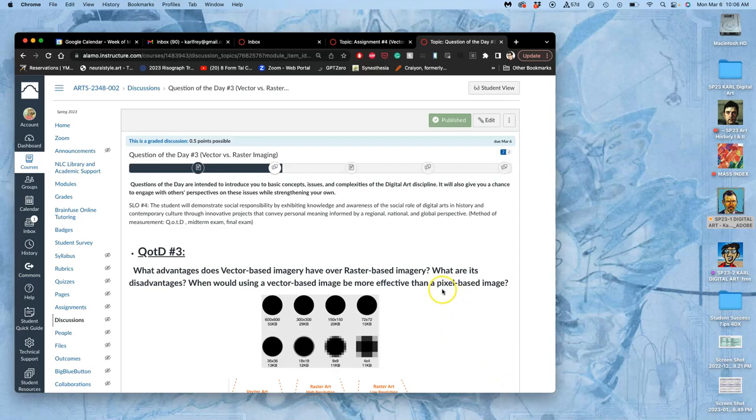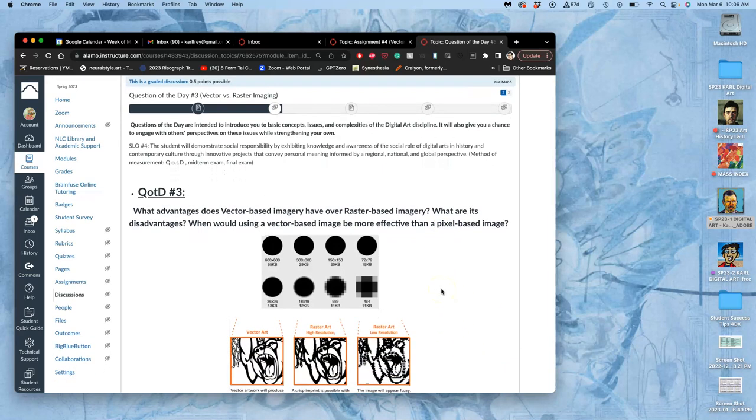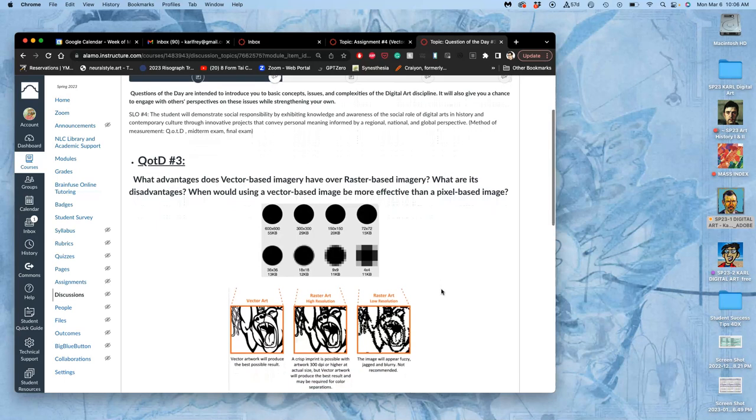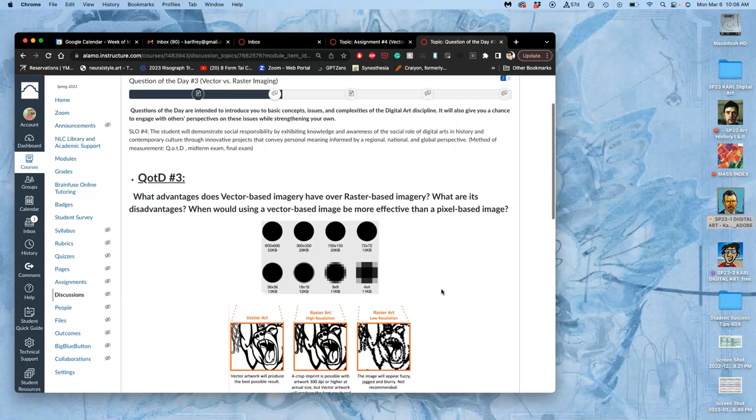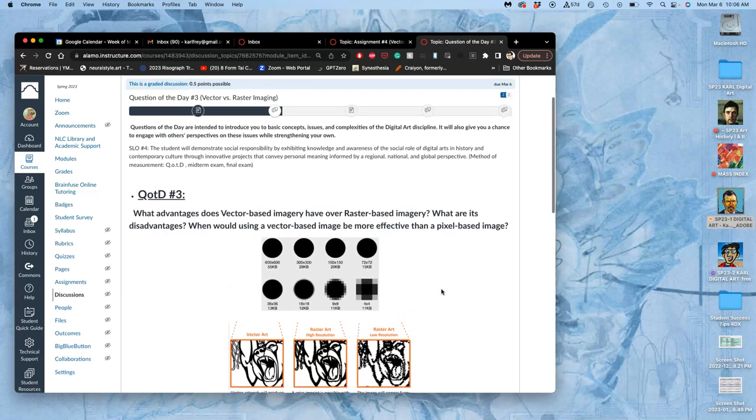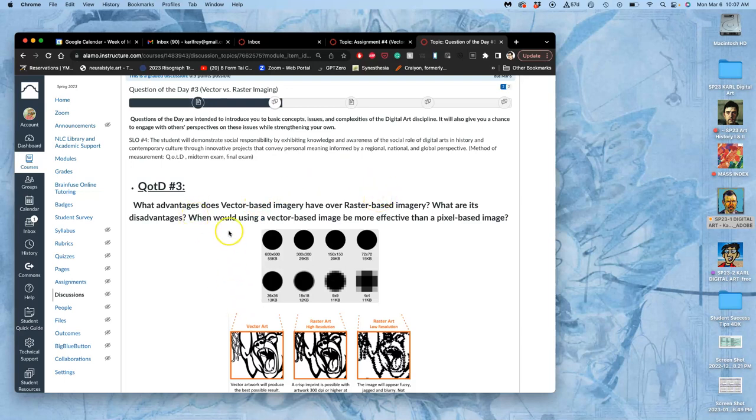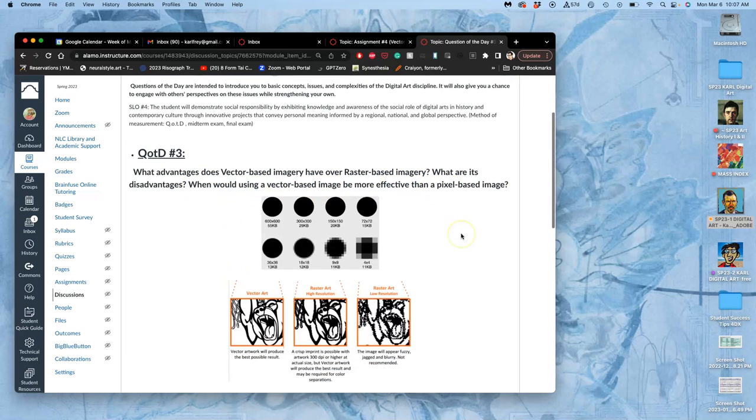The equivalent of pixels is a little square mosaic - the more tiles you have, the more little squares, the higher resolution it is. This question of the day helps you articulate the difference: what are the advantages of vector-based imagery over raster-based imagery and the disadvantages? When would using a vector-based image be more effective than a pixel-based image?